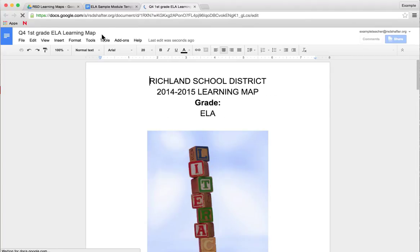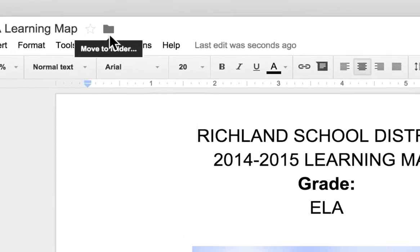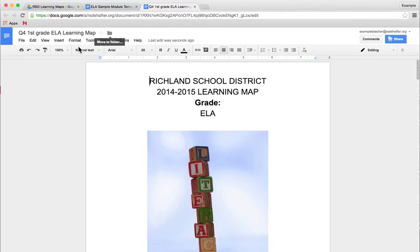And now, instead of saying view only, you have full editing permissions on this document.